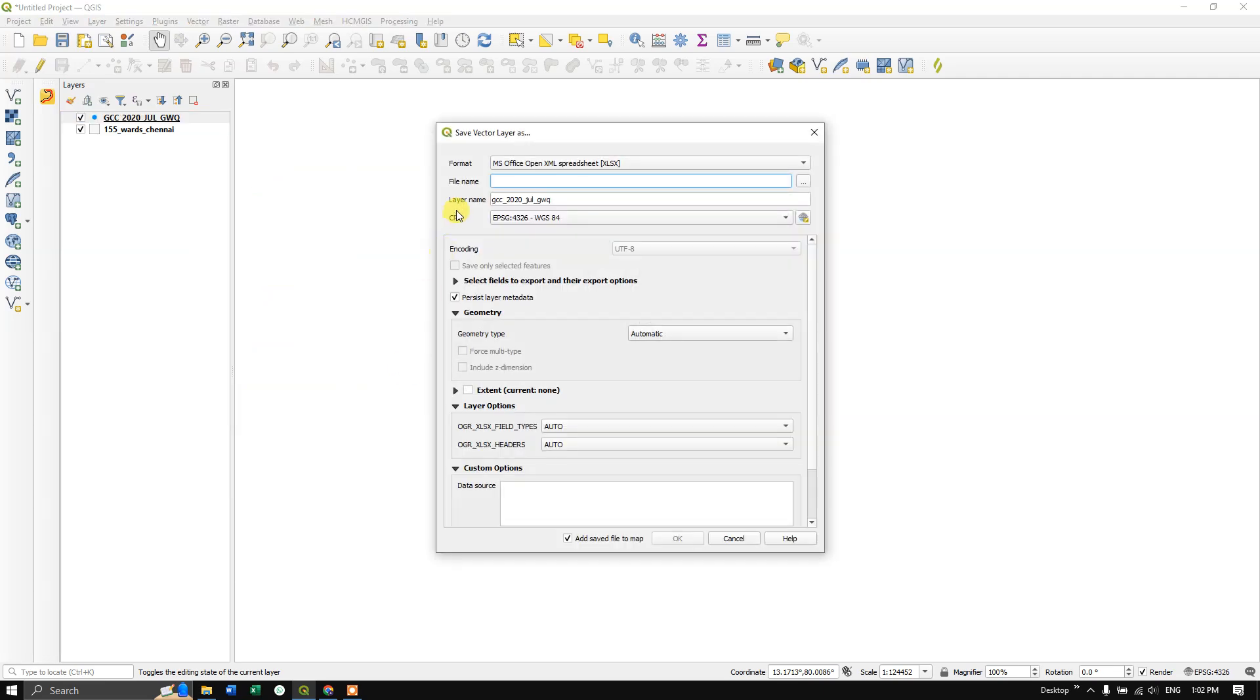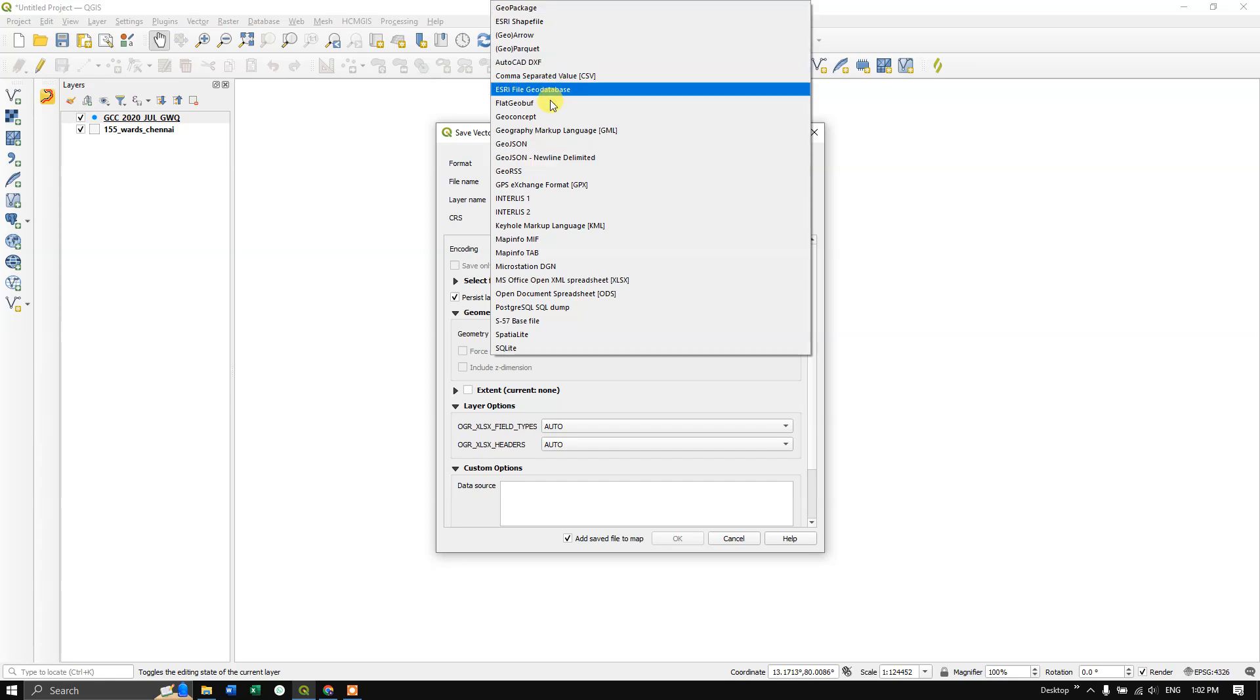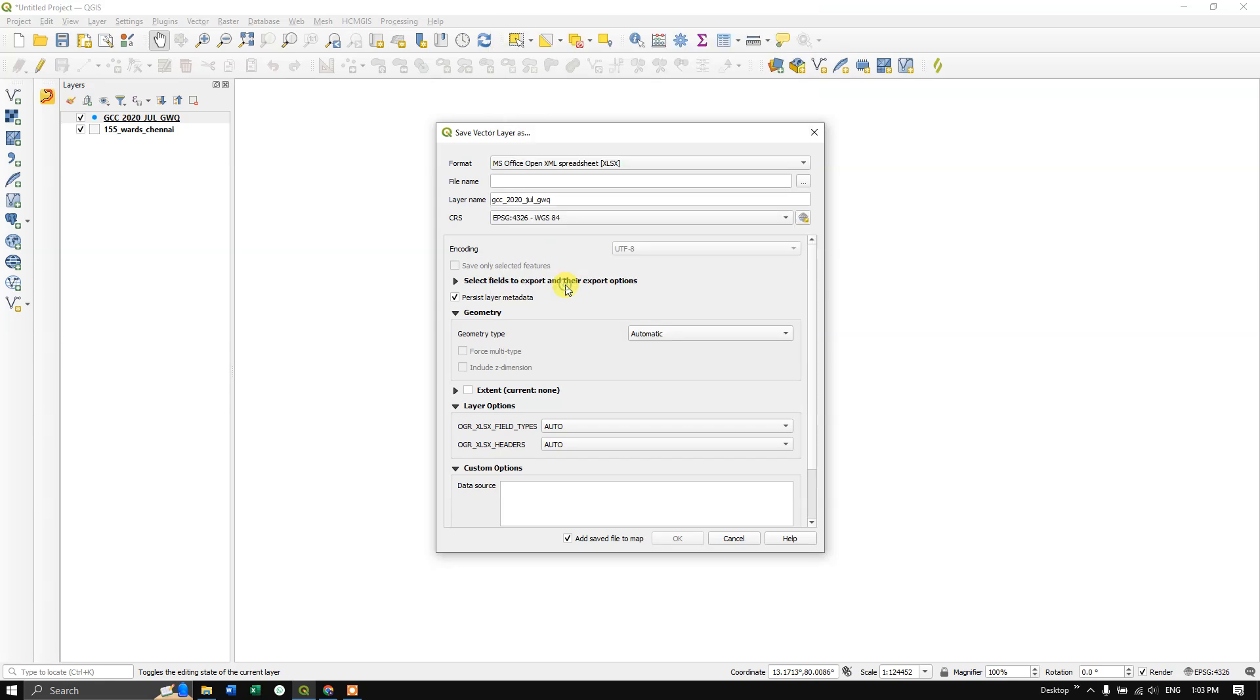Once you've done that, at the top you can find the format options. Here we must select MS Office Open XML Spreadsheet.